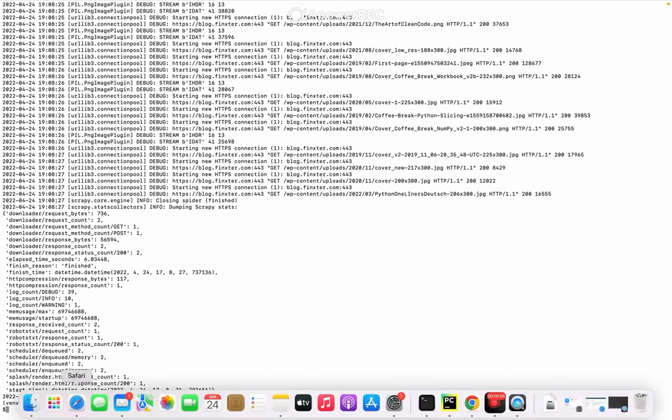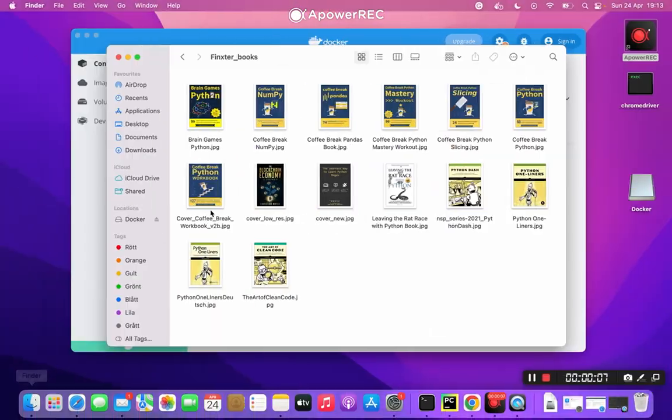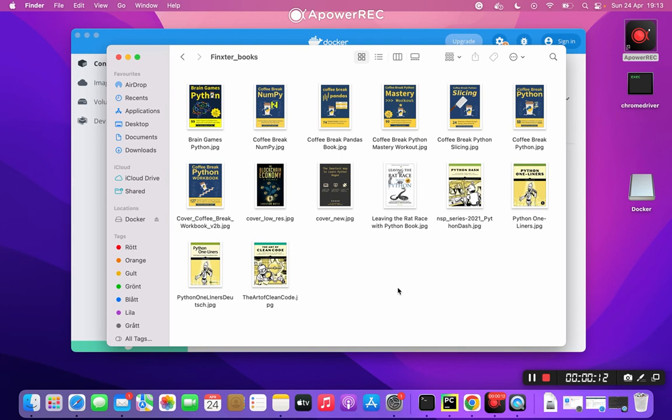Let's see if it worked. We'll go to Documents and Finkster Books, and yeah, it looked like it did. I have 14 book covers here, so it did what it was supposed to do.